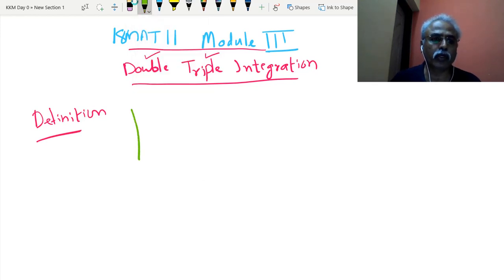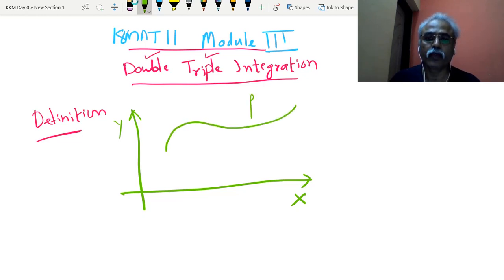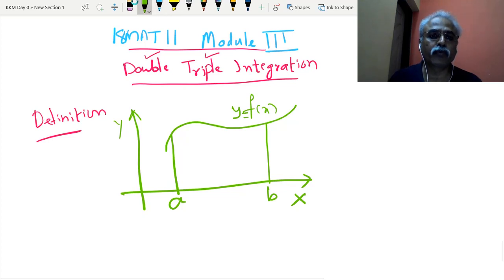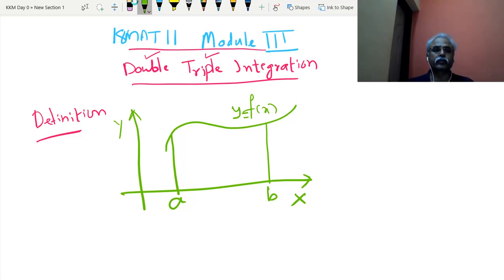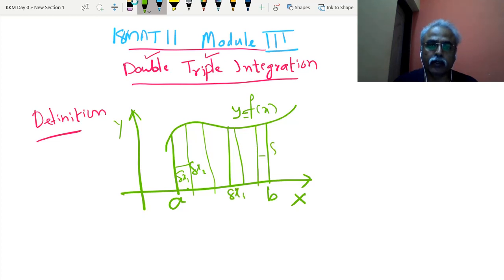Let me come to the definition of integration. If we understand the definition of the integration you already know, we can generalize it for double and triple integration — it is not at all difficult. Suppose this is the x-axis, this is the y-axis, and I take some curve y = f(x). I want to integrate this between x = a and x = b. I start dividing this interval into small subintervals with widths delta x1, delta x2, and in general delta xi, up to delta xn. So the interval [a,b] is divided into n parts.